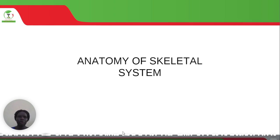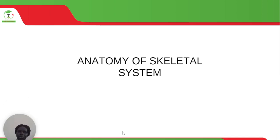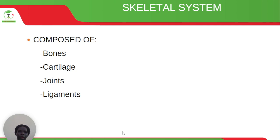Dear students, you are welcome to this recording. I am Kiden Robina and I am going to take you through anatomy of the skeletal system. The skeletal system is composed of bones, cartilage, joints and ligaments, and we have looked at this before and I guess you don't have any problem with them right now.